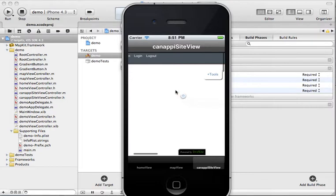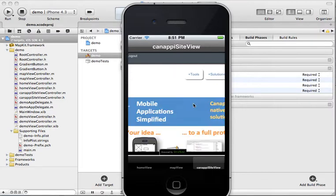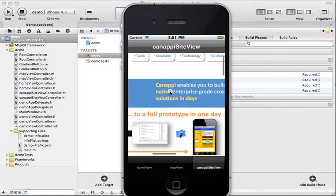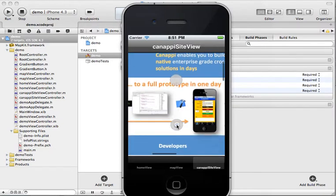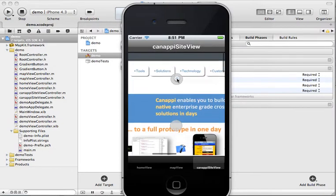And we have the web view where we wanted to show the Canopy website. And here it is, right there.